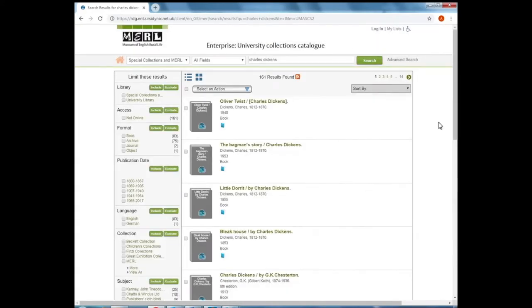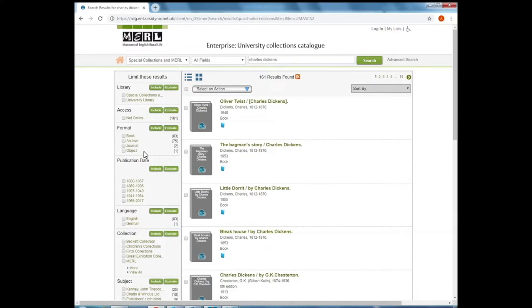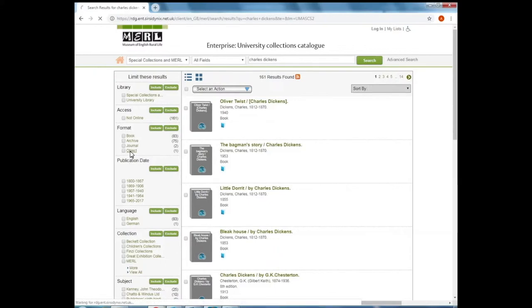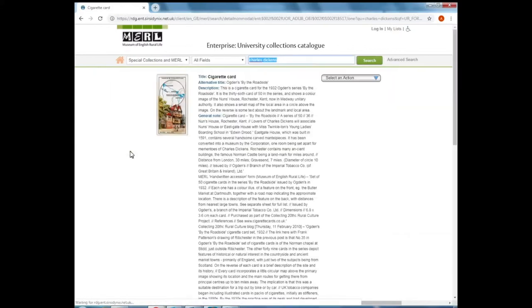If I click back and go back to the search results, what interests me here is that there appears to be one object in our collections related to Charles Dickens, so I'm interested to see what that is. If I limit the search to just objects, if I click on object, this is the object that it was referring to.